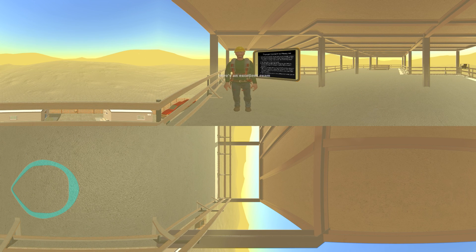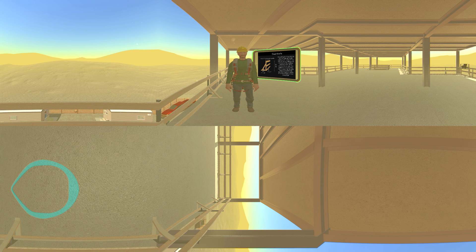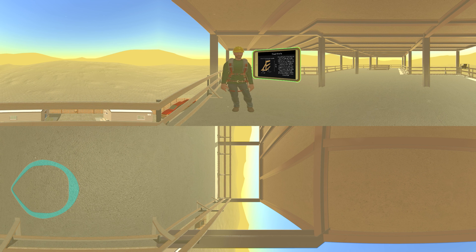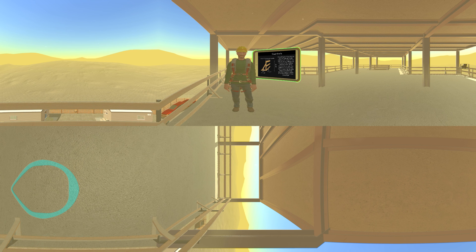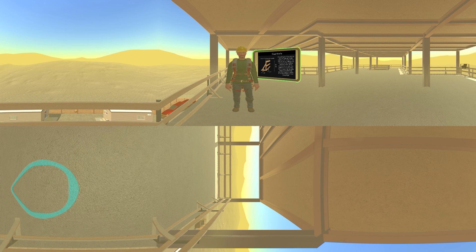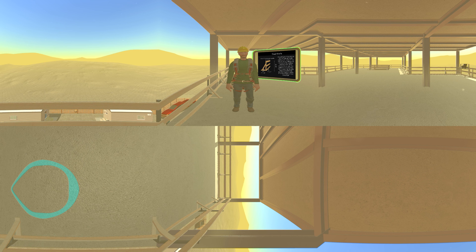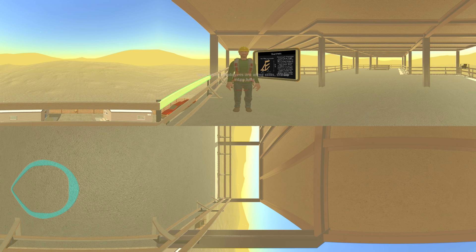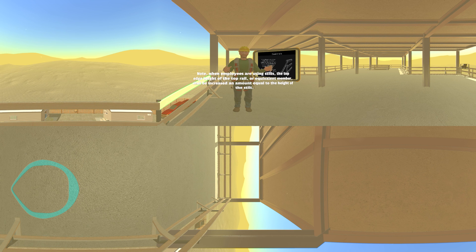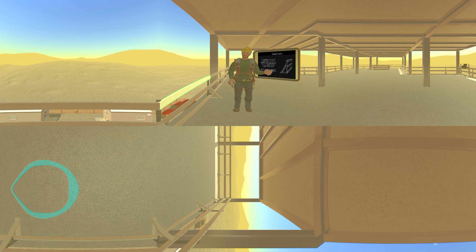Here's an excellent example of guardrails in use. According to 1926.502(b)(1), the top edge height of top rails or equivalent guardrail system members shall be 42 inches, plus or minus three inches, above the walking working level. When conditions warrant, the height of the top edge may exceed the 45-inch height, provided the guardrail system meets all other criteria of this paragraph. Note: when employees are using stilts, the top edge height of the top rail or equivalent member shall be increased in an amount equal to the height of the stilt. That way, these workers are protected from falling from heights.